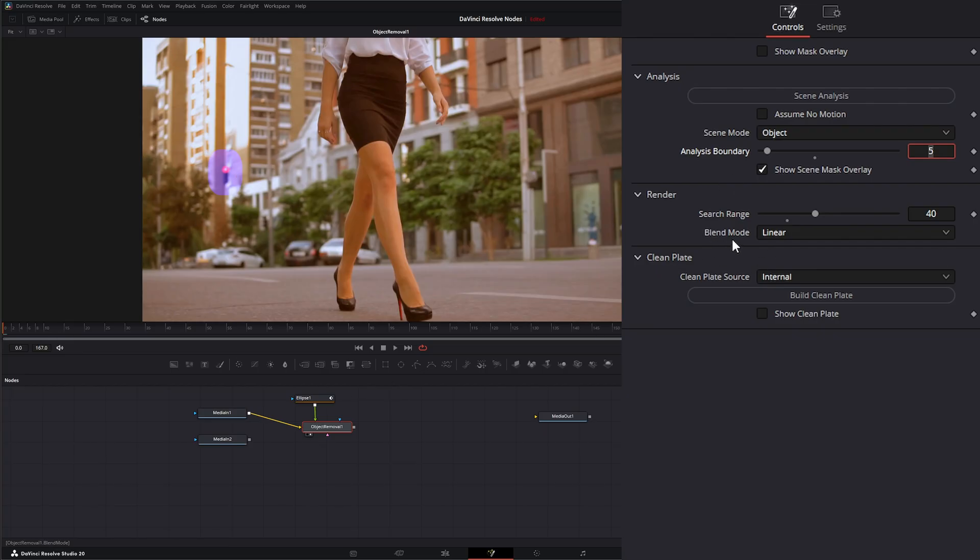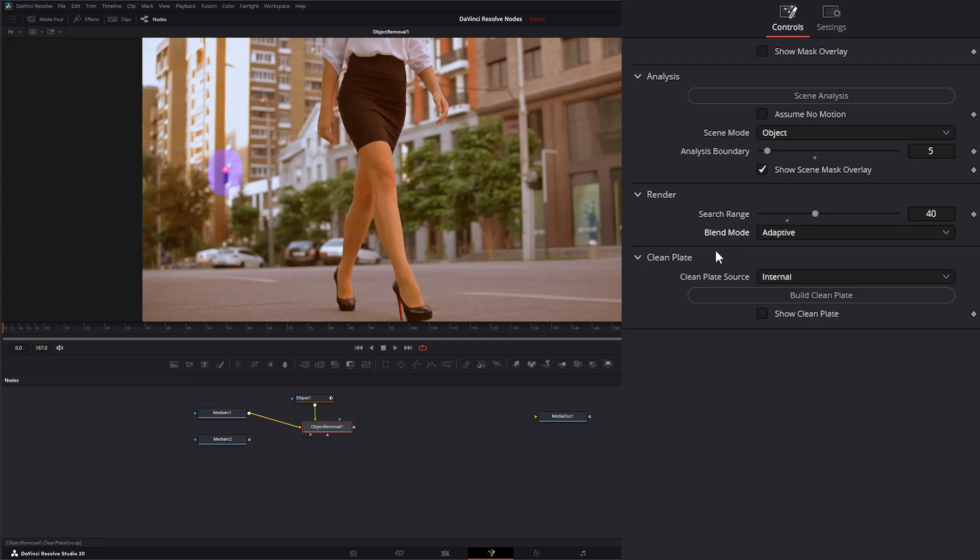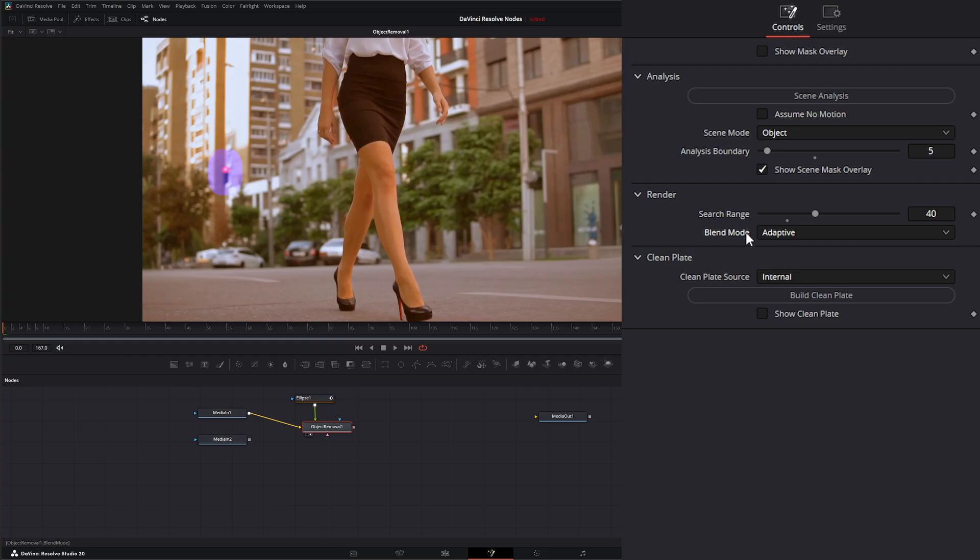In our blend modes, we have linear and adaptive. Linear is just going to be your basic simple blend mode, but it could be a little choppy and throw lines on it. Adaptive is going to blend those new backgrounds a little better than linear. You may want to bounce back and forth to see what is better.